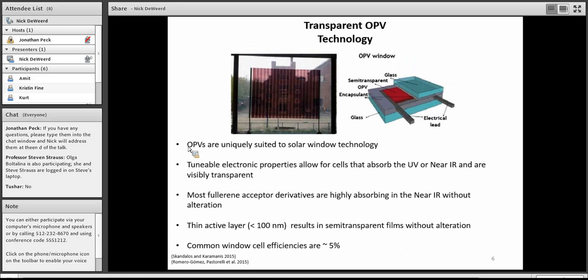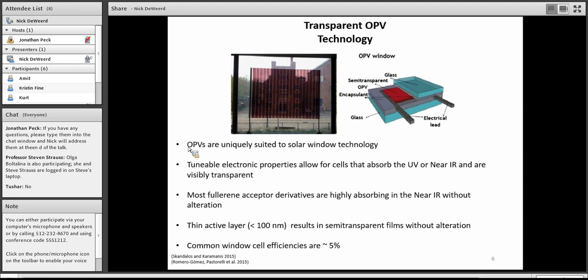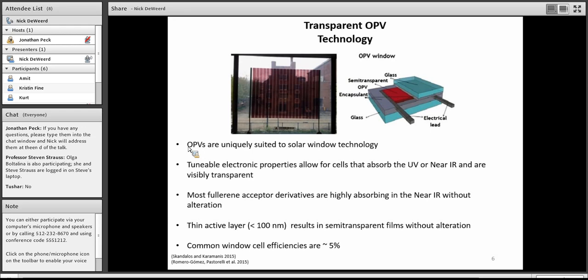An alternative to that would be OPV technology. This is something that's actively being explored by the Next Energy Company, which the Strauss-Portalena group has been working with. You can see here, OPVs are uniquely suited to work for an application like this because with their optical and electronic tunable properties, you can adjust the UV and the near IR band gaps for these different active layer materials so that they don't absorb in the visible spectrum, thereby allowing them to be visibly transparent. And as it is for fullerene acceptors, they're highly absorbing in the near IR without much alteration from their normal process.